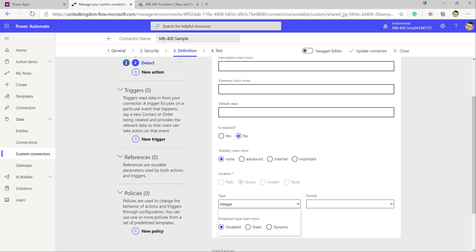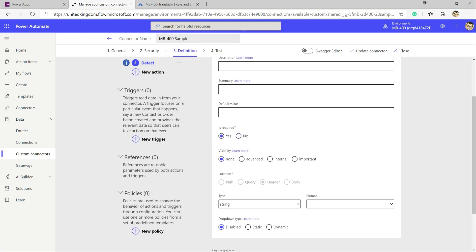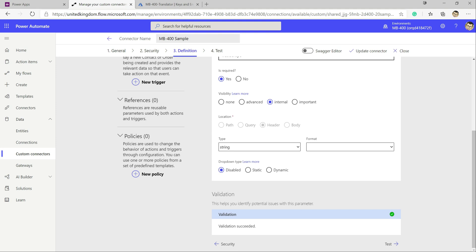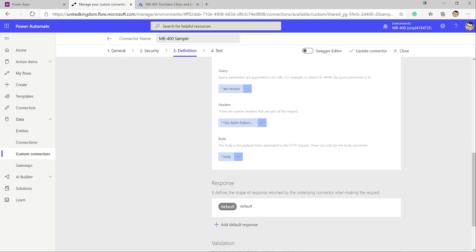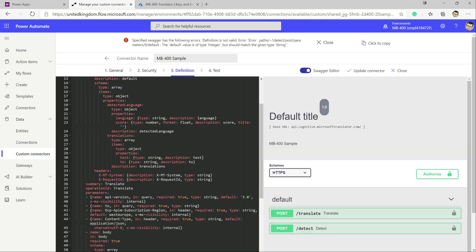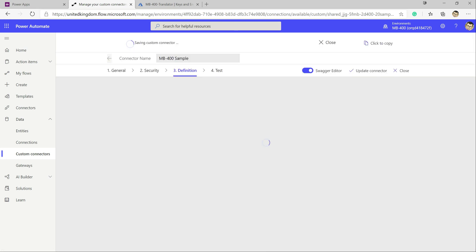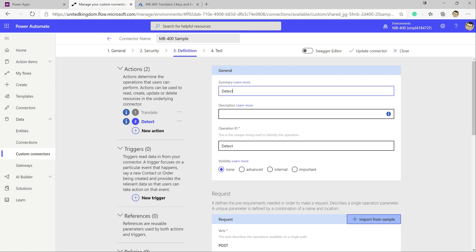We make the same small tweaks: set the API version as a string, set it to 3.0 and mark it as required. We also mark body as required since we always need something to detect. Trying to save again gives an error, so we jump back into the Swagger editor, change the type to string, and click Update Connector — and we're good to go.